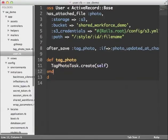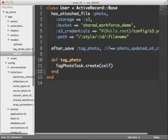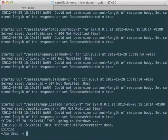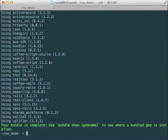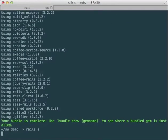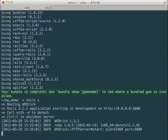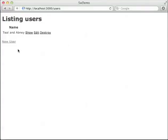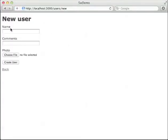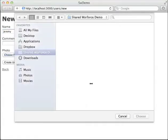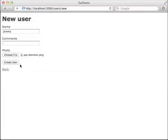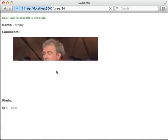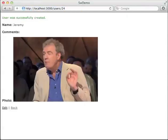And now that's set up, I can run the bundle command to install the shared workforce gem. Okay, let's start up the server again and see if it worked. We'll create a new user and give it a name and we'll choose a file.